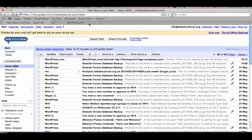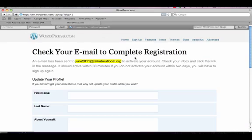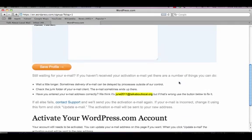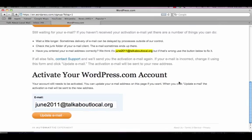If the email is still not there go back to the open wordpress.com tab in the internet browser and check you have entered the correct email address during sign up. If you have entered your email address incorrectly you can update it at the bottom of the page and get WordPress to send you a new activation email to the correct address.